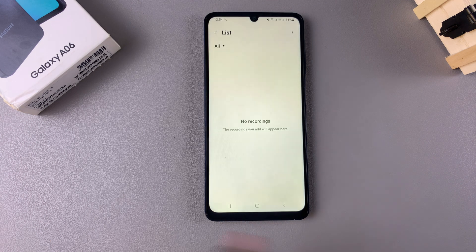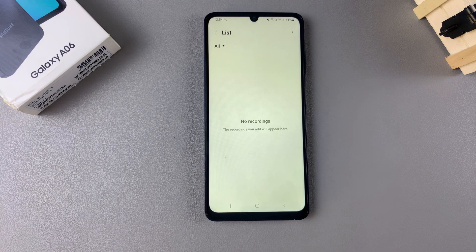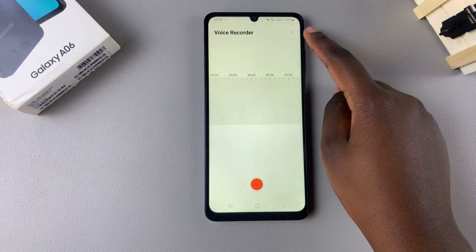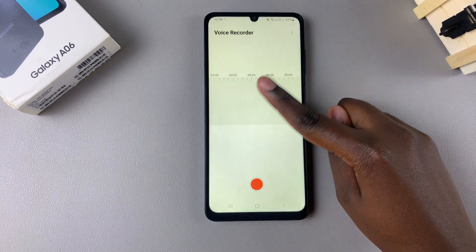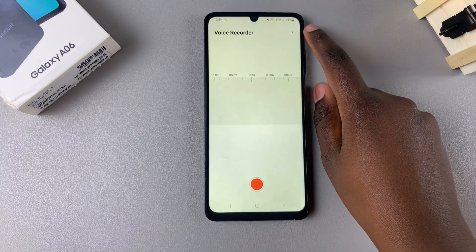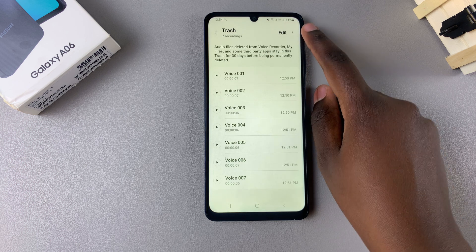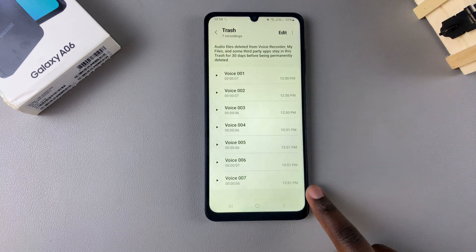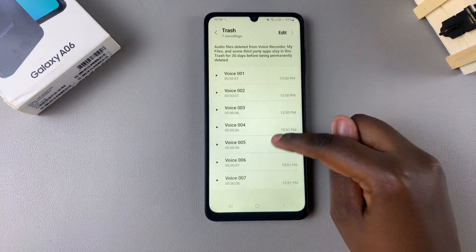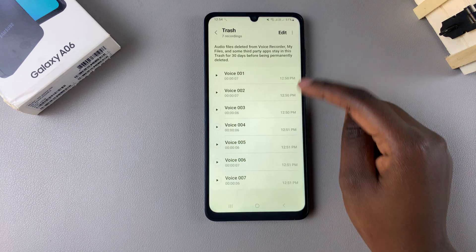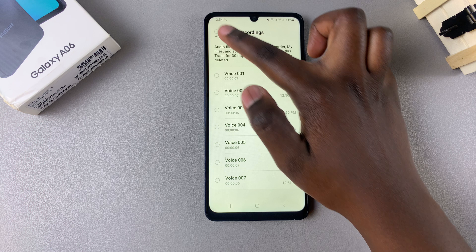You can choose to leave it like that and wait for the 30-day period to pass so that they're permanently erased, or you can go back, tap on the three dots, and select Trash. From here you should see all your deleted recordings, so tap on Edit.